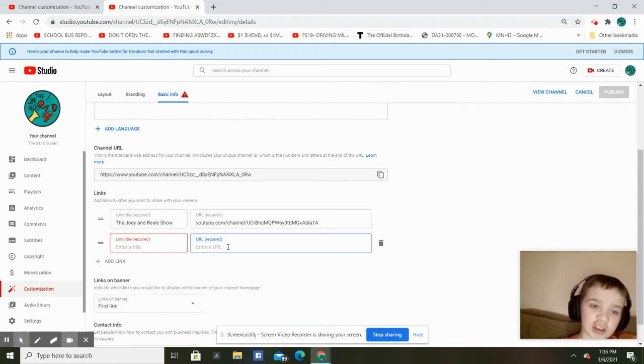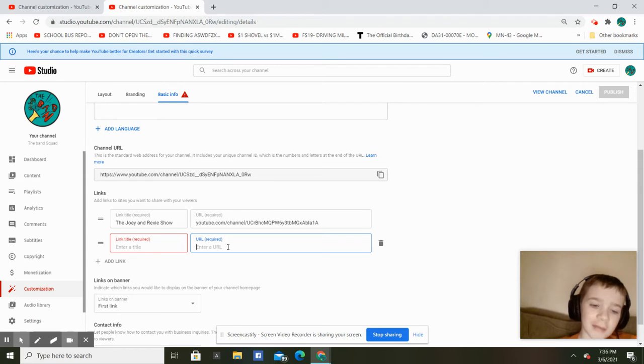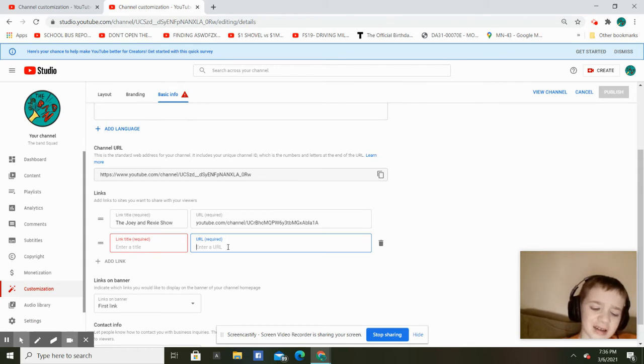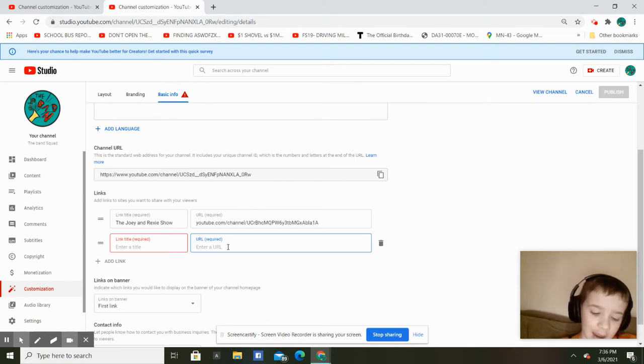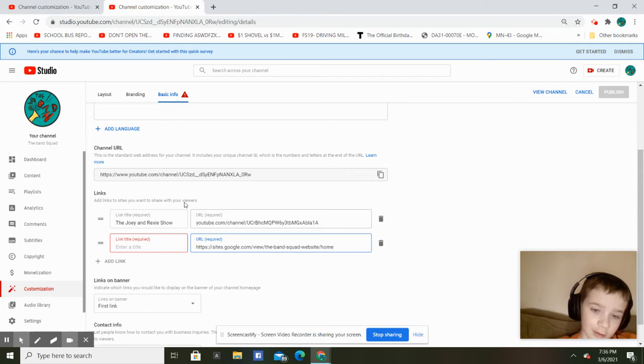It's just a cheap Google site that I made. I just add my videos to it. Okay, I've got it copied. So let me paste it real quick.